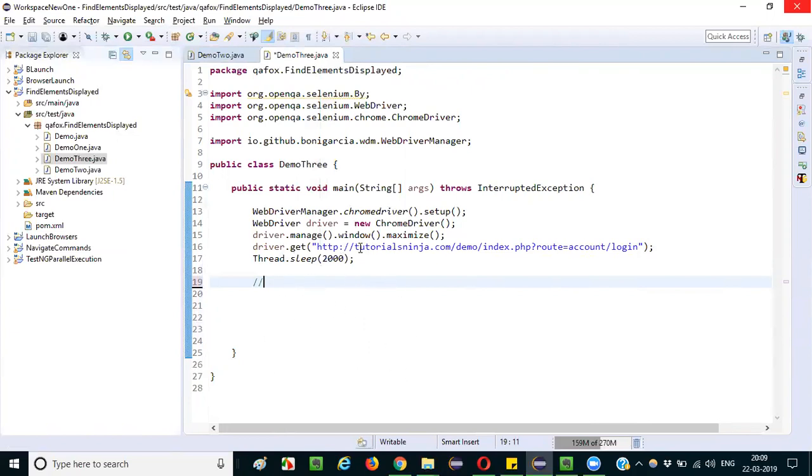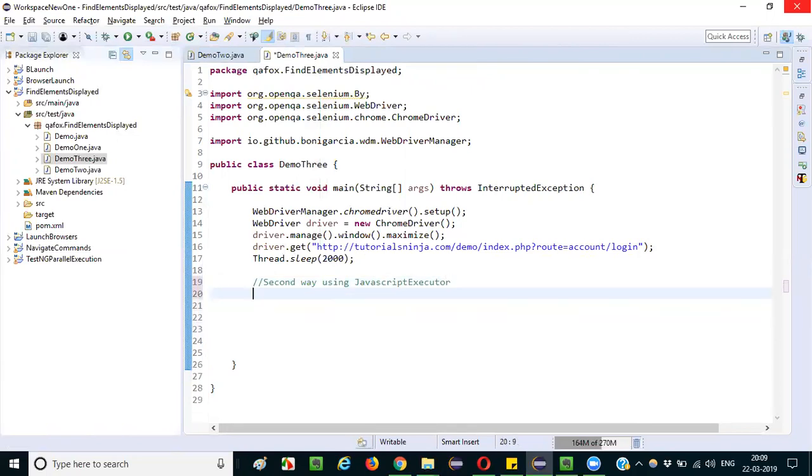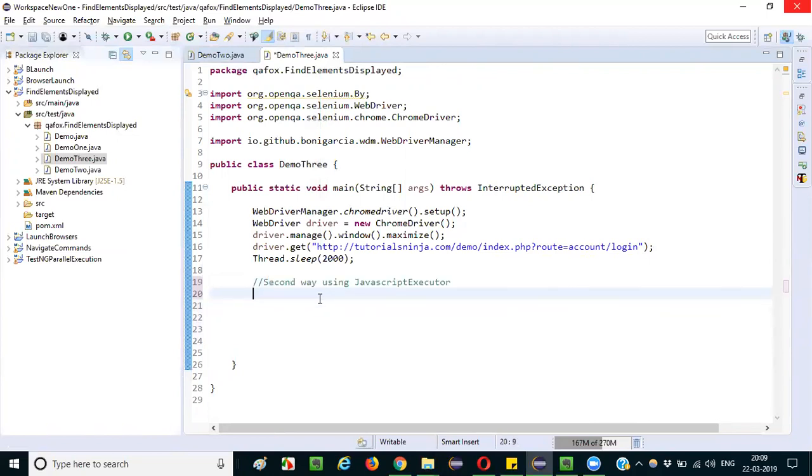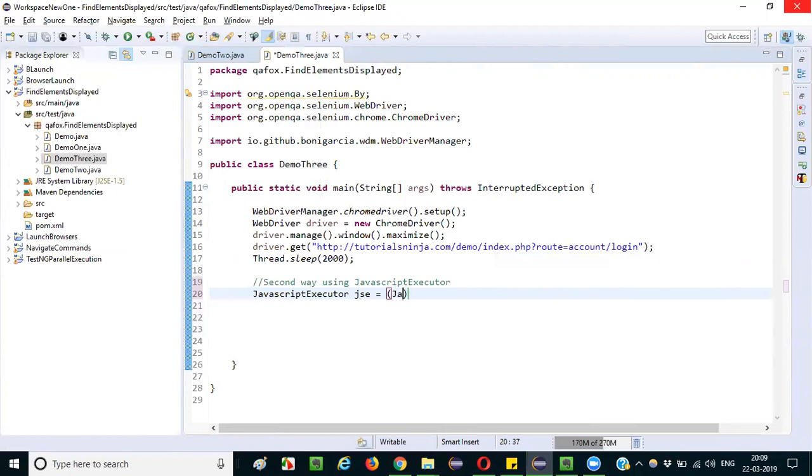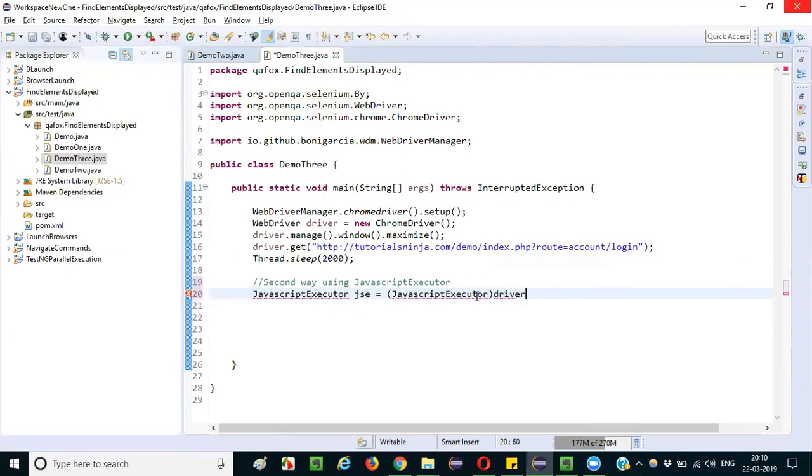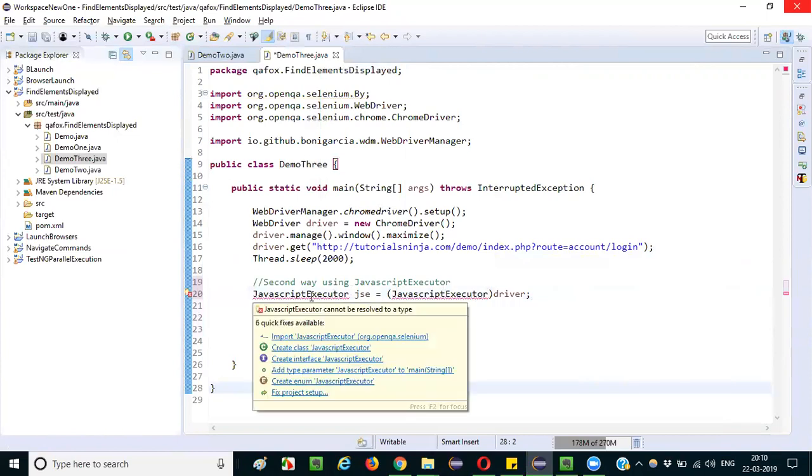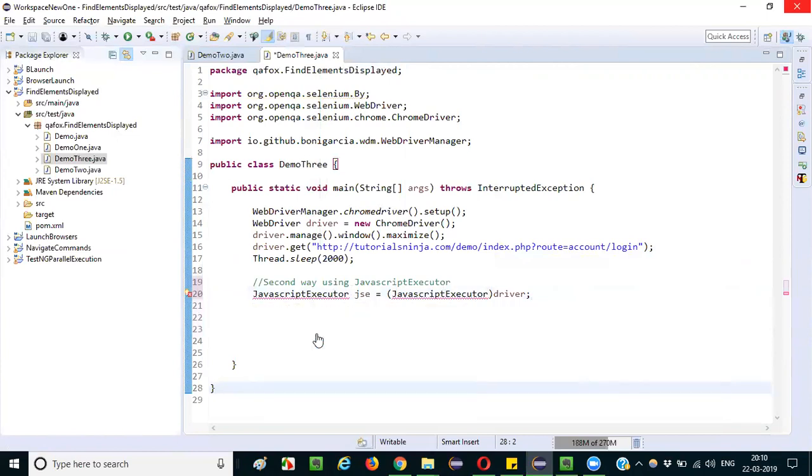So considering that you already know about this, I am just writing the code for typing text into the text box field using JavaScript executor. Second way: using JavaScript executor. Generally people use this approach when you are not able to use send keys for typing text. If your send keys is not working, then this is the final solution, guys. JavaScript executor is equal to, I will cast the driver to JavaScript executor.